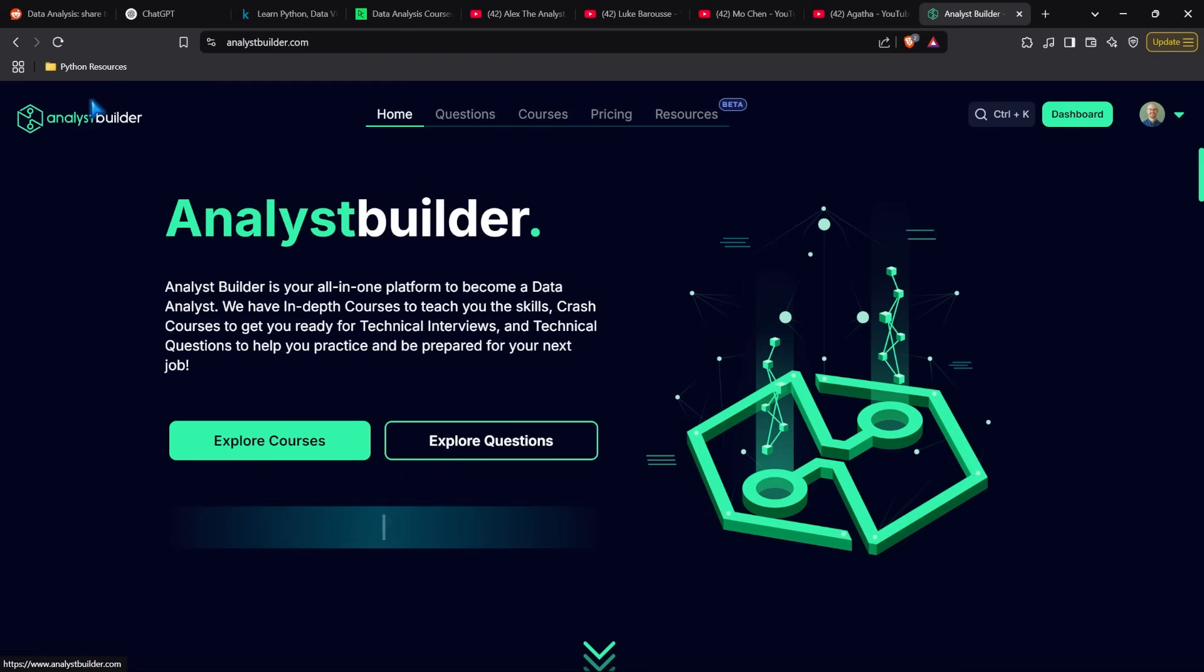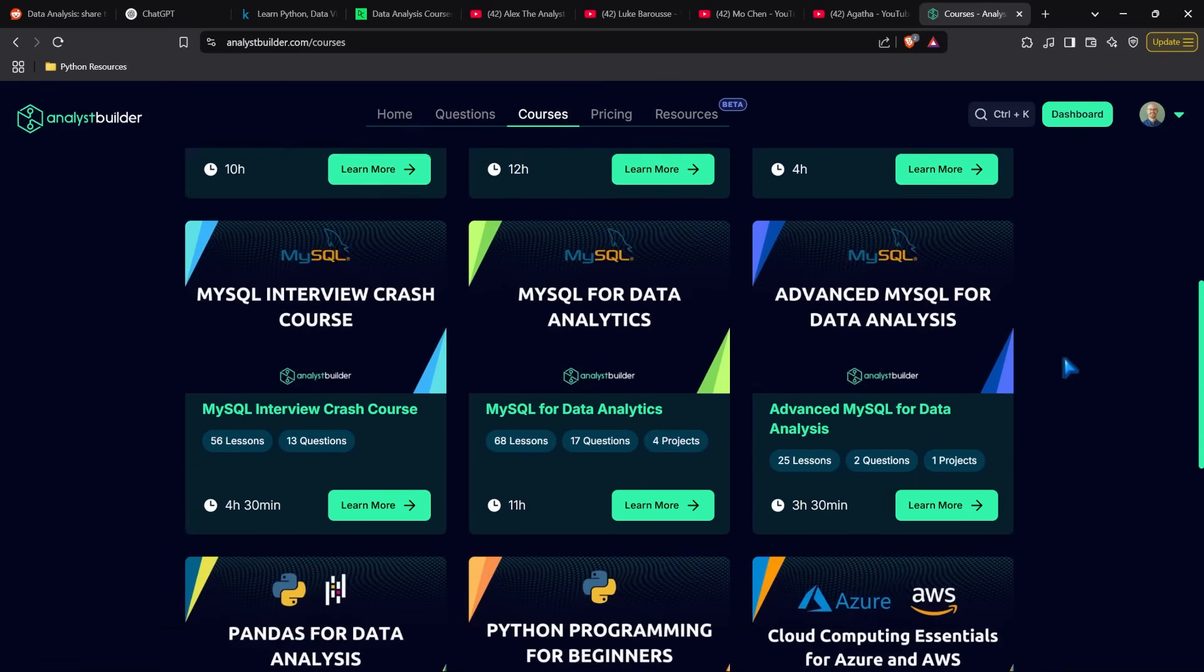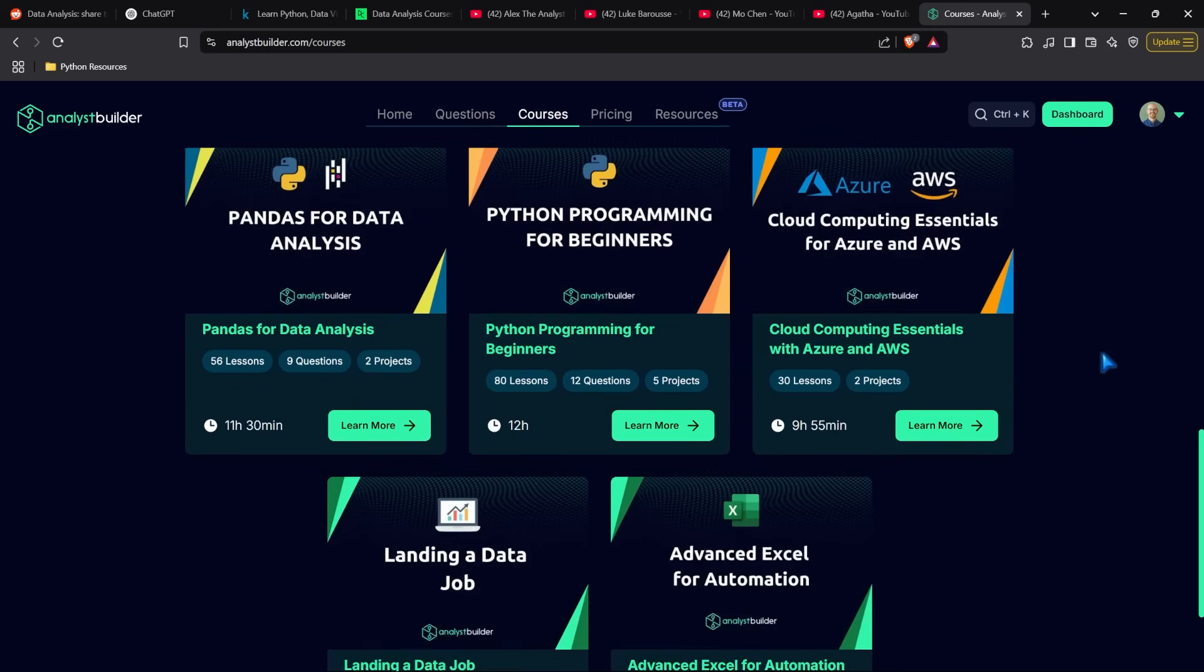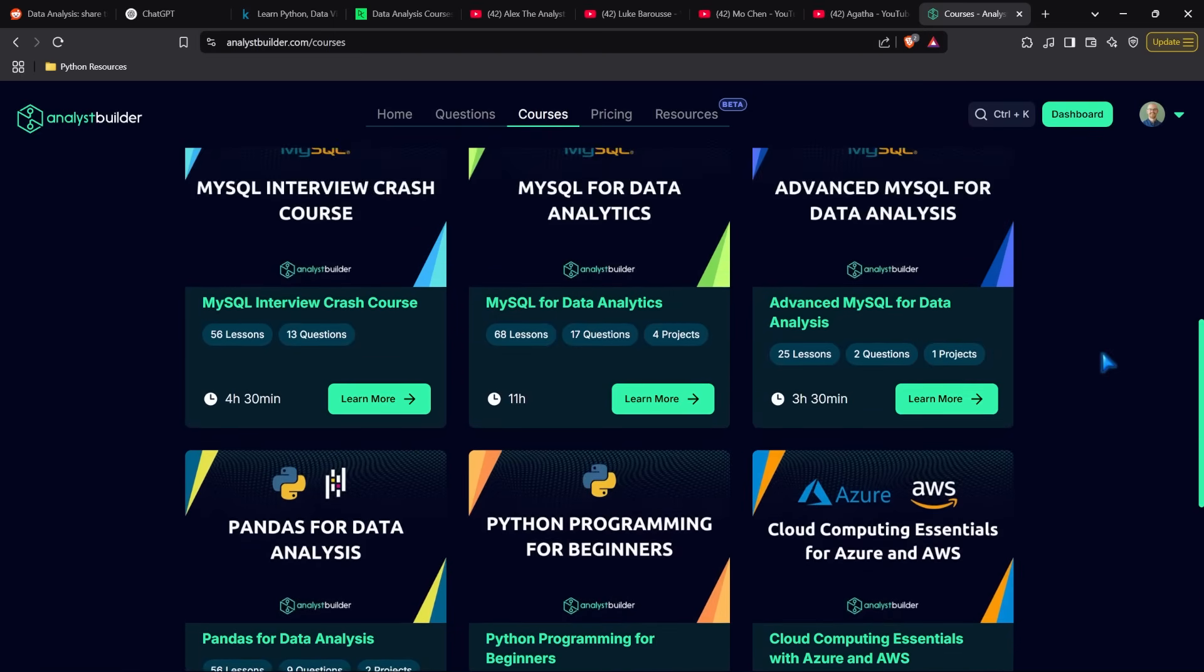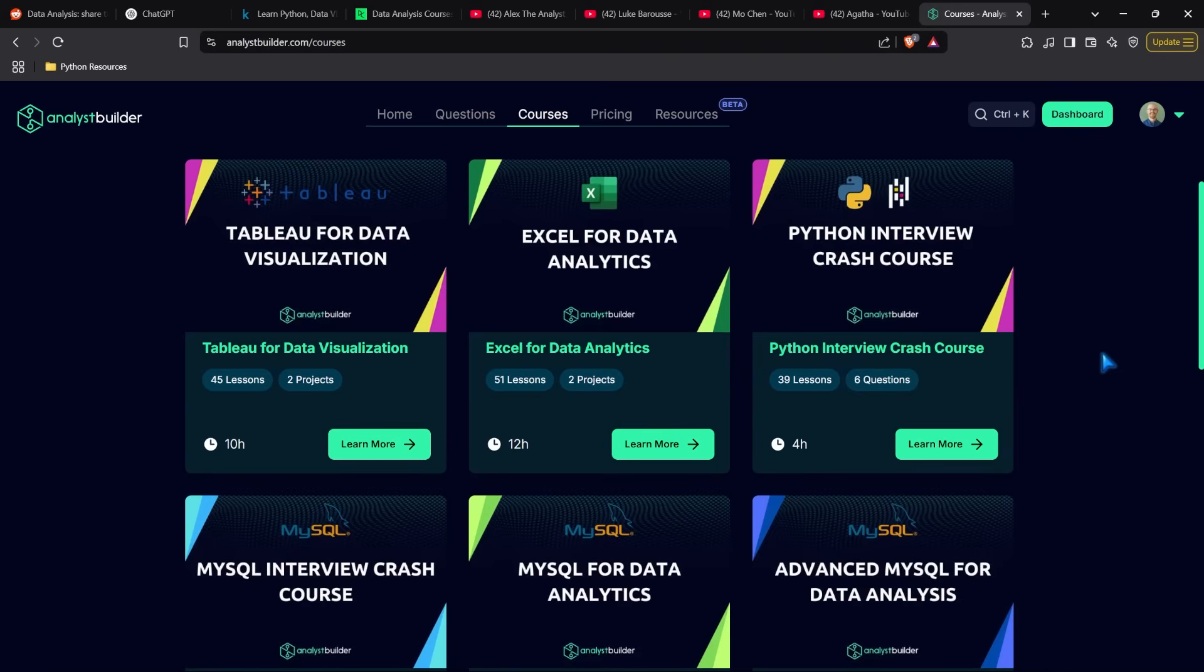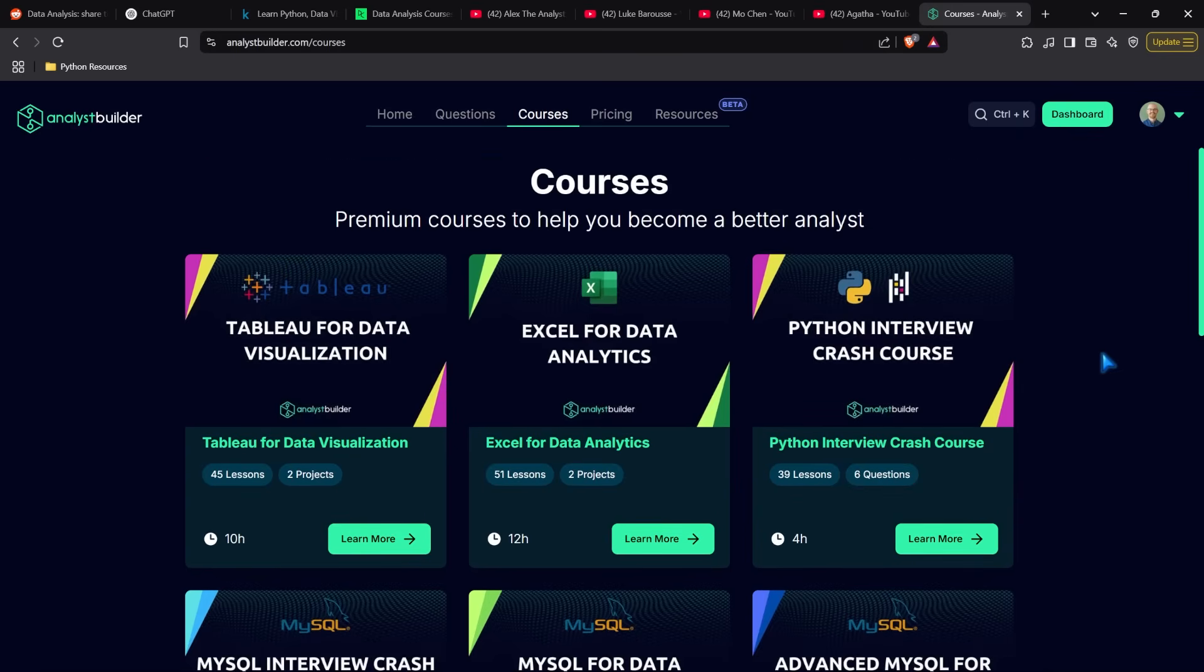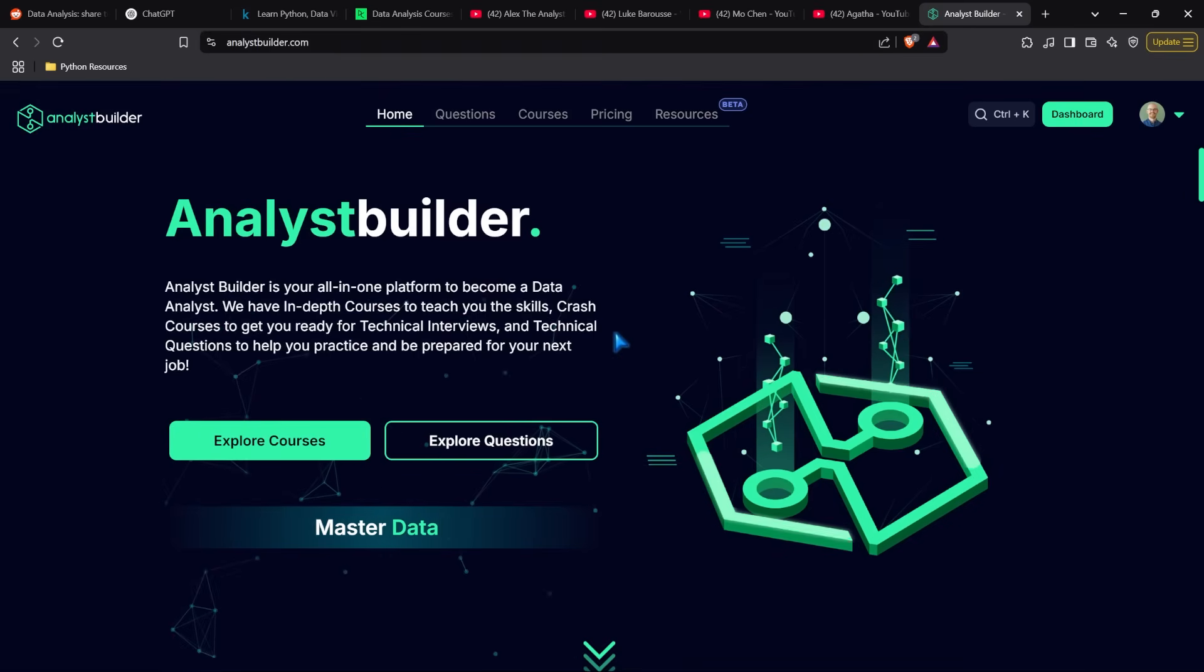We also have full courses on the platform, and I genuinely think they're some of the best you'll find online. I'm adding new ones all the time. By the time you watch this, I'll have my full Power BI, intro to data pipelines, and possibly my full R course. If you like my teaching style and want to try analystbuilder.com, I'll leave a coupon below.